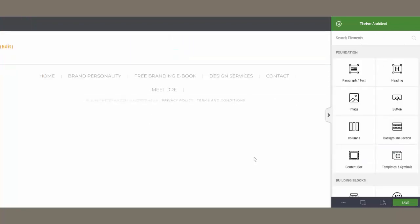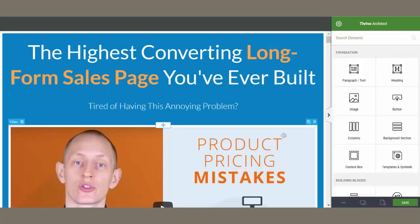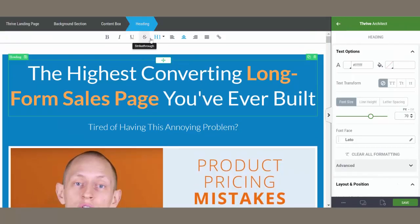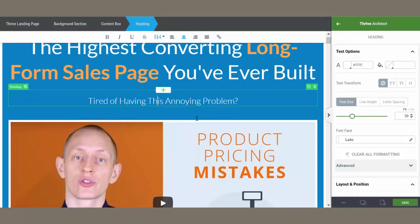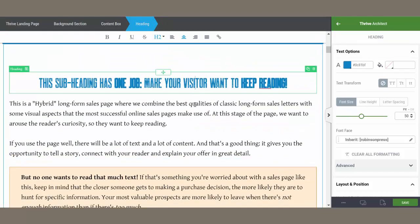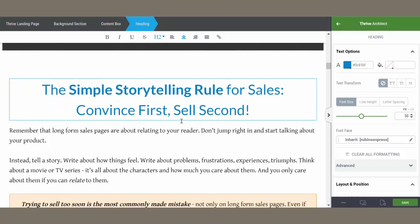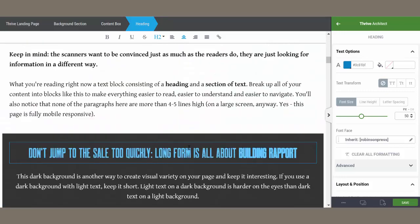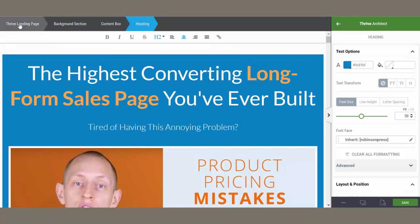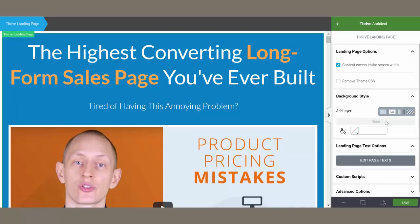When working with headings on a Thrive Architect template, there's also a quick way to globally update them all. First, I need to load a template — here's the Copy 2.0 video sales page. If you click any heading and look at the top menu, you can see what heading it is: this is an H1, this one's an H4, this is an H2, and so on. Make sure you're at the top of your page and in the Thrive Landing Page settings. Once you're in that menu, click Edit Page Text.